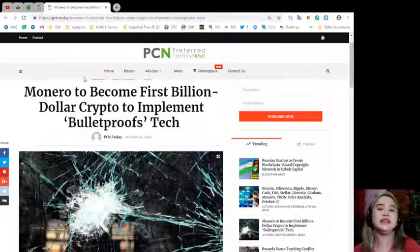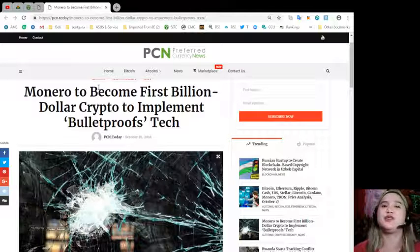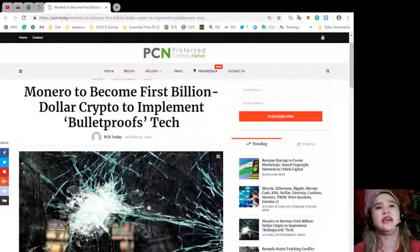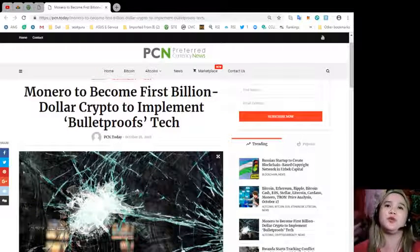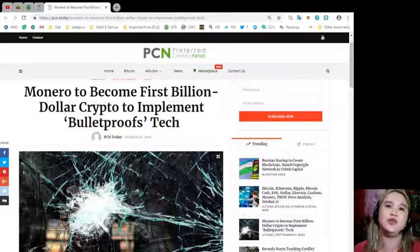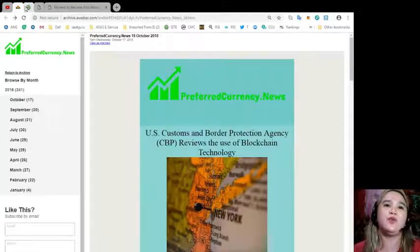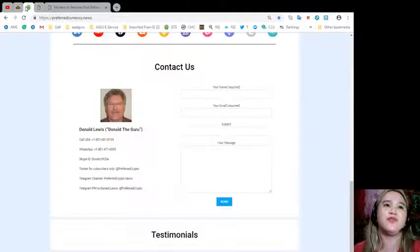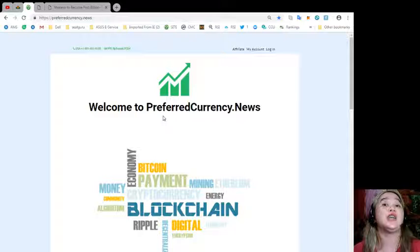So there you go, guys. That's the news for today brought to you by PCN or Preferred Currency News. And guys, if you want to be the first one to get updated, you can subscribe now.